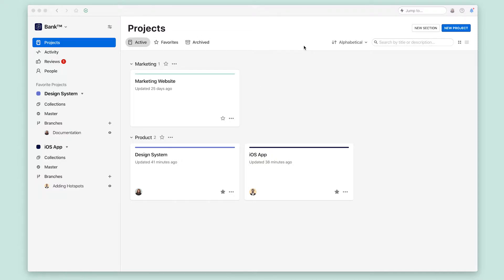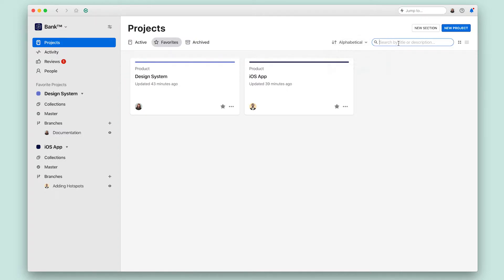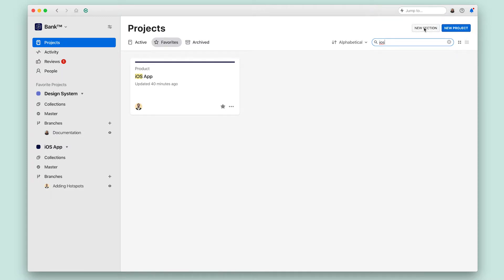This includes tabs for switching between different views, filtering and sorting, or searching capabilities, and also action buttons for the content below.